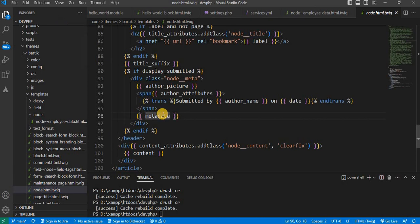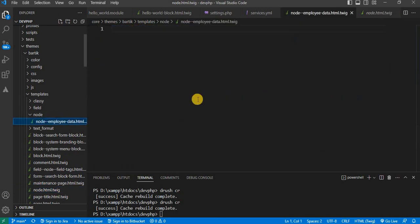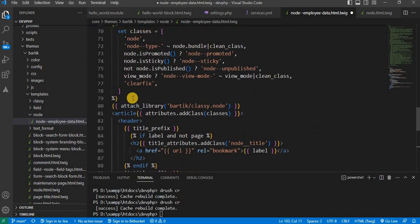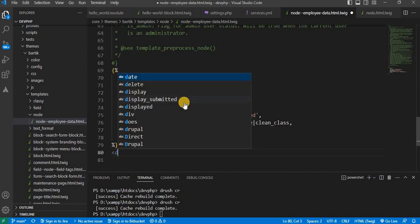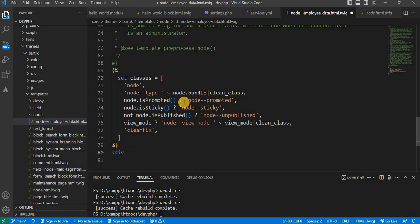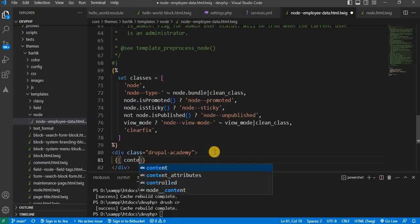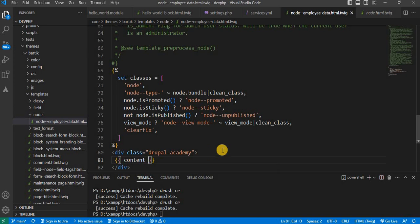Now copy the content from the default node.html.twig file and paste it. Remove the default content, then wrap the data in a div with class equal to 'drupal-academy'. Inside that, print the content variable — this content variable will render the whole data. Then clear the cache.